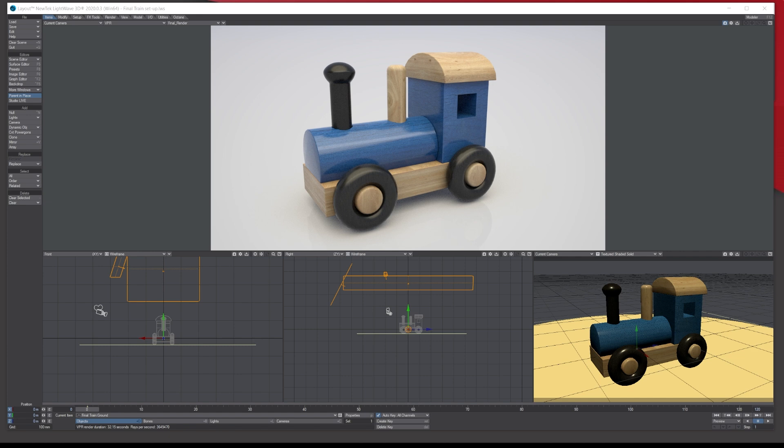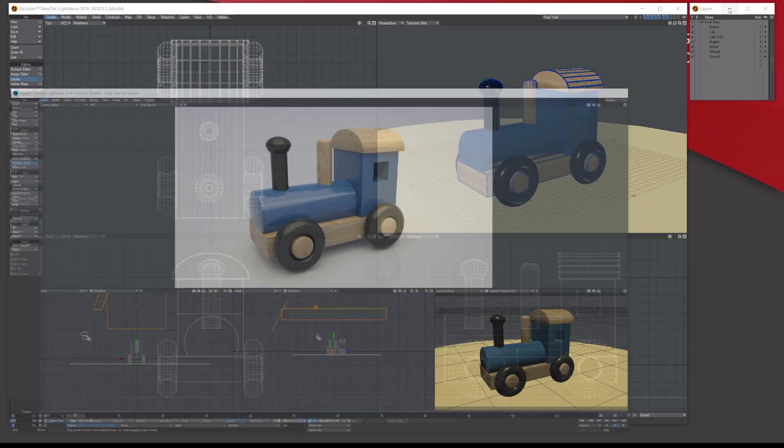I'm going to do four or five tutorials. To become good at modeling you really need to know the tools and where they are, so I'll slowly but surely show you where these tools are and how to use them, and just how to navigate around Lightwave. This scene here is our end result down the line, and it's in layout. Let me just get rid of that.